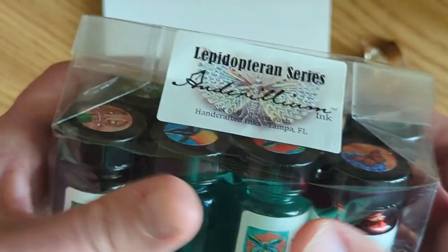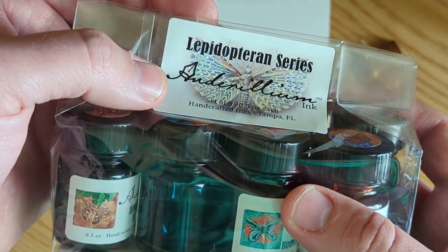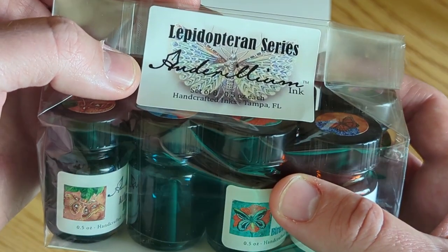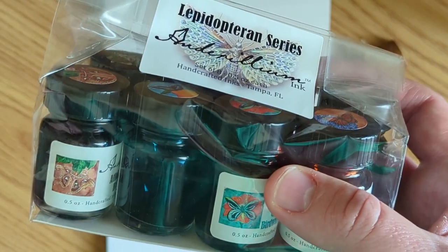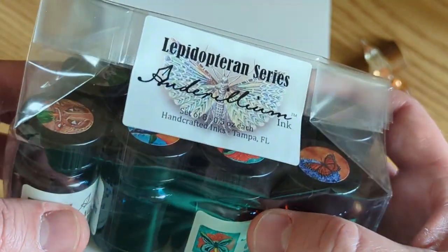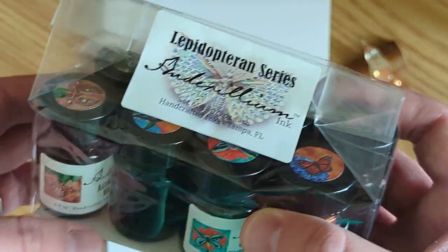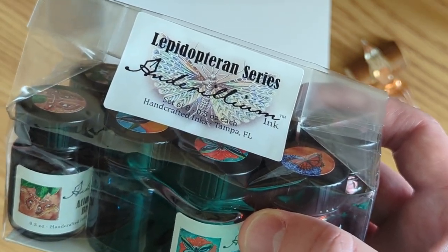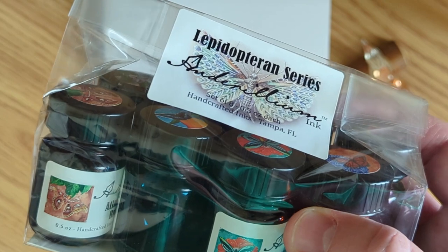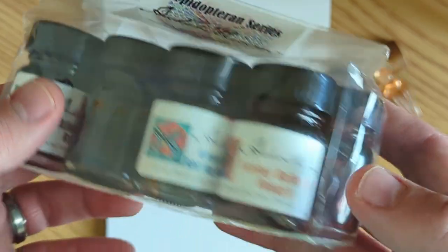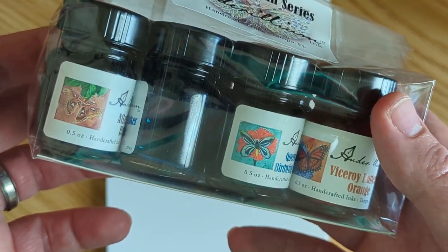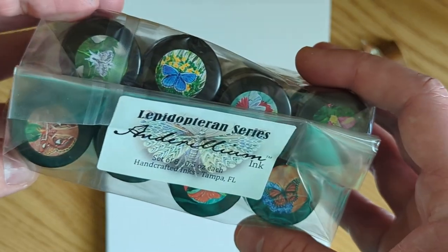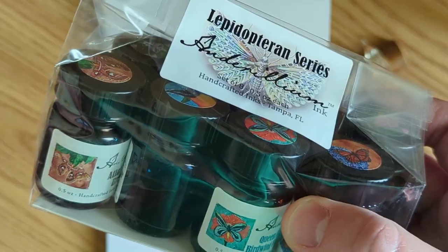Sorry for the crinkly noise, it's the plastic here. It is the Lepidopterin series from Anderillium ink. So it's a small ink company, handcrafted inks, American company, and I've been following them on Instagram for quite a while. They usually have nature themed inks that are really cool and this one is all based on butterflies and moths. So each ink is named after a different butterfly or moth and each one has original artwork on it.